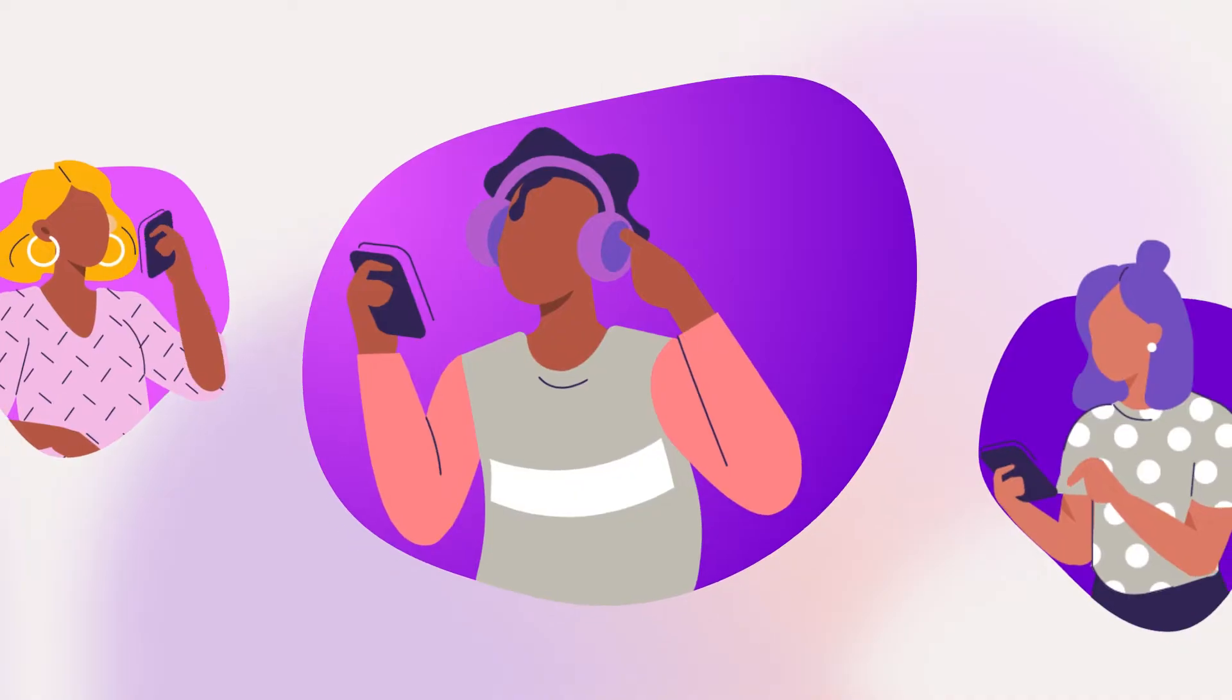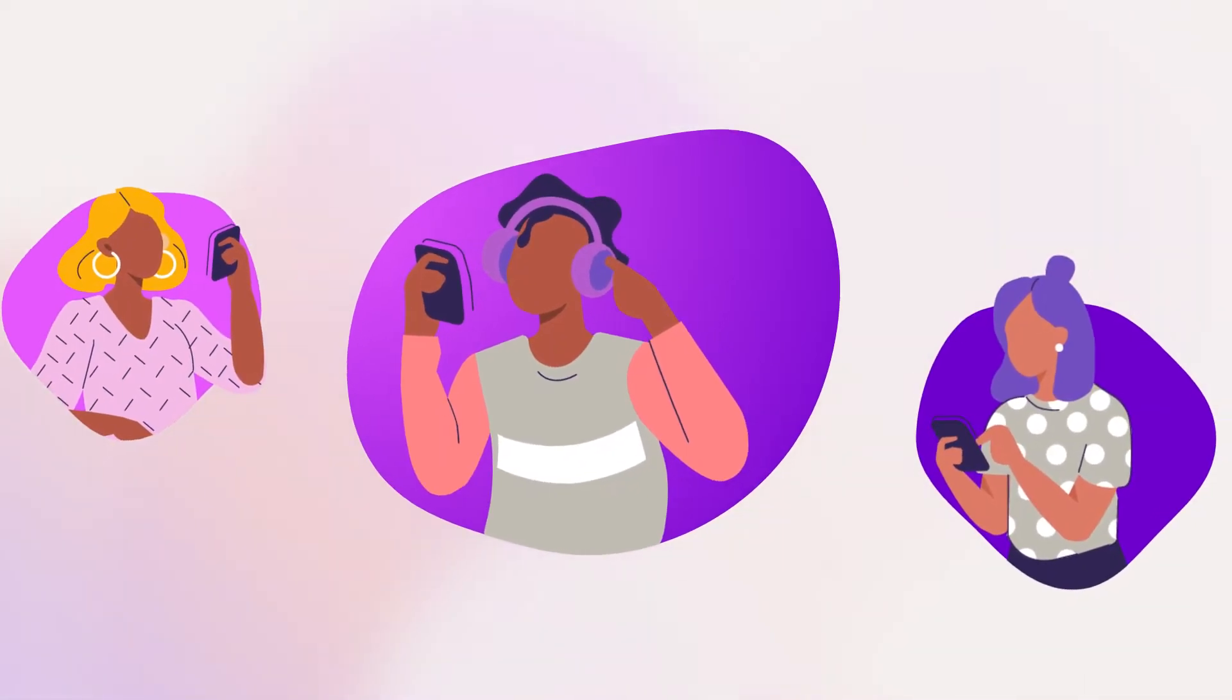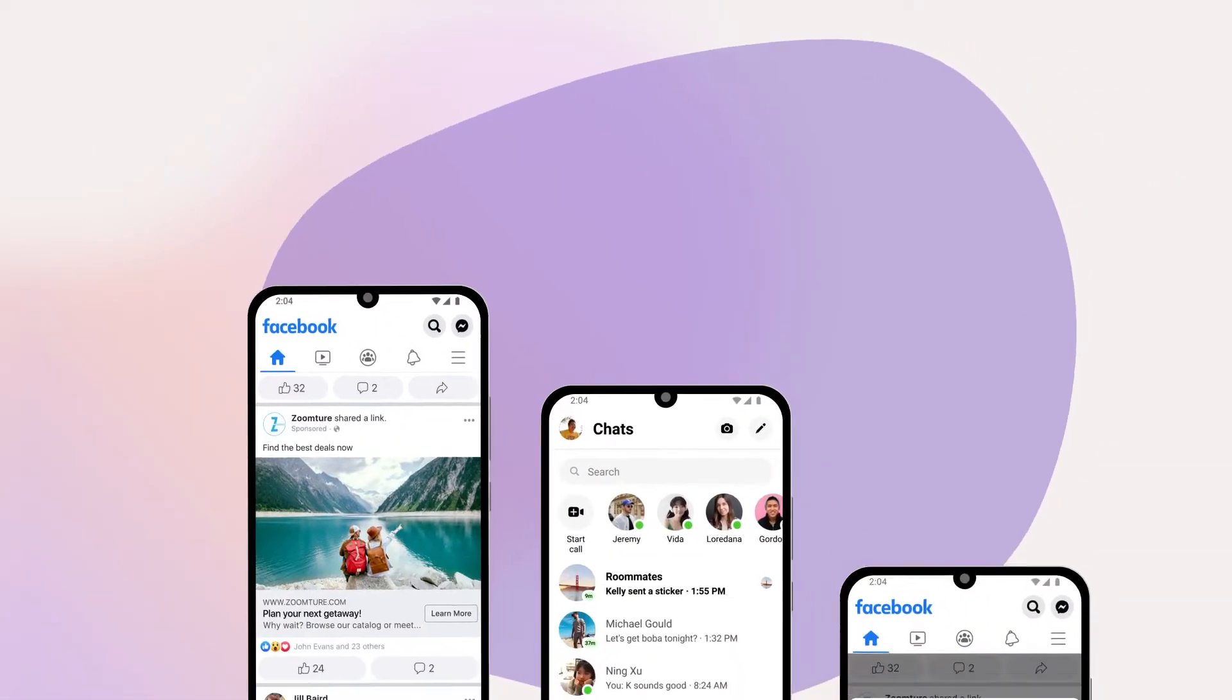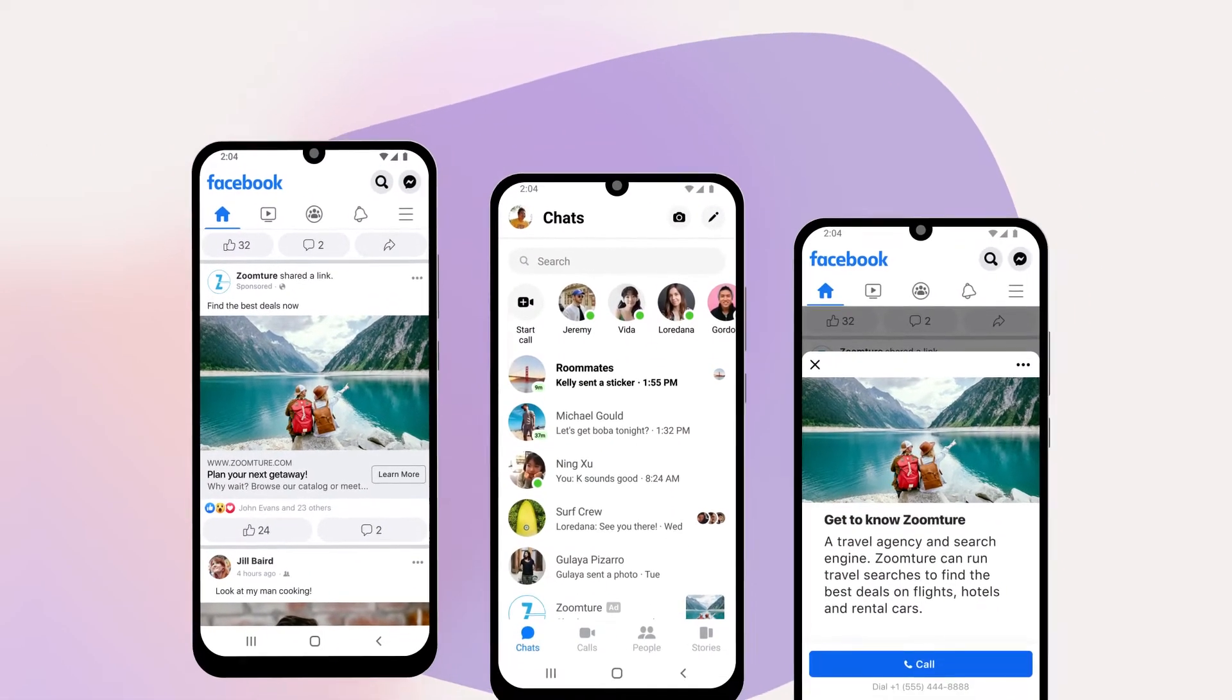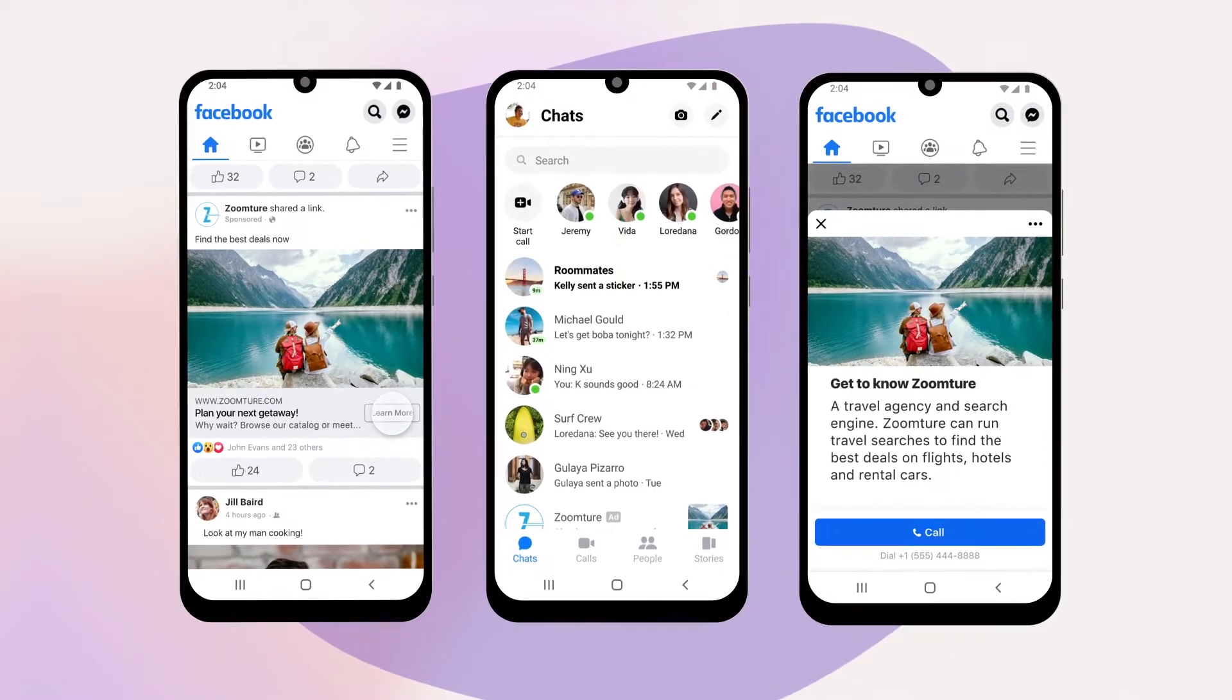Ready to discover new leads and grow your business? Meta's lead generation solutions make it easy to grow your customer base online.